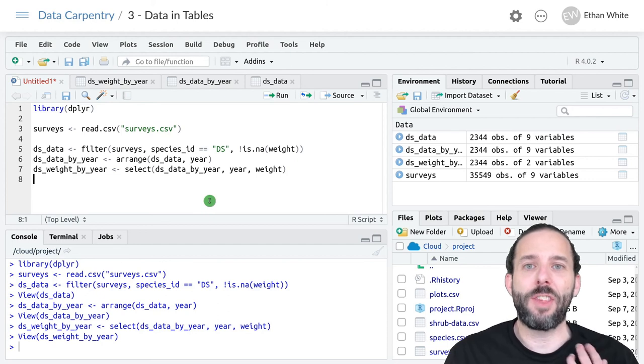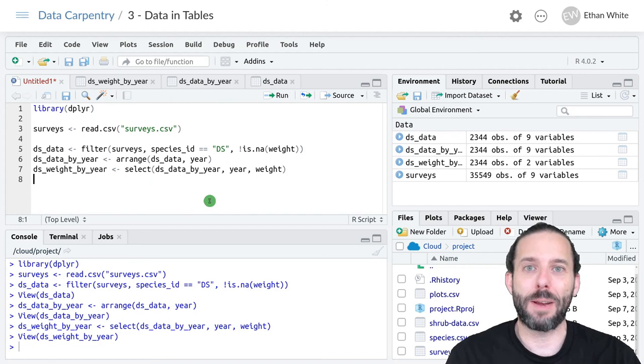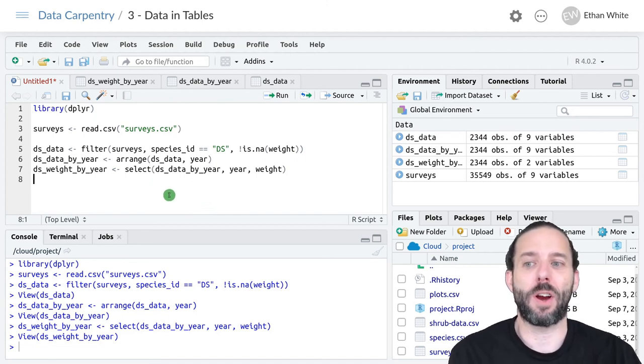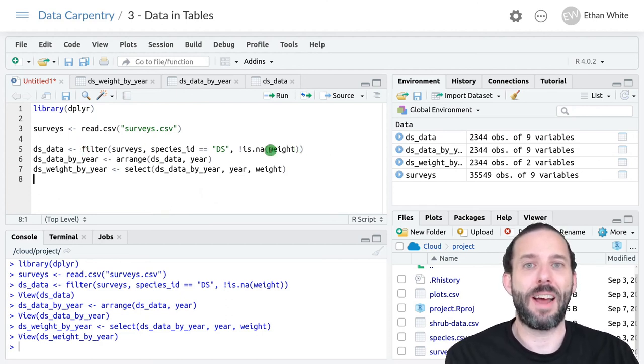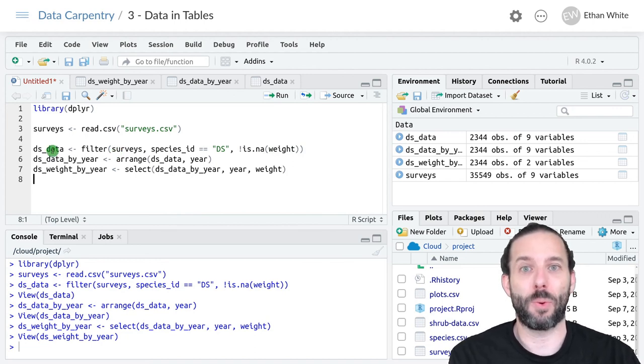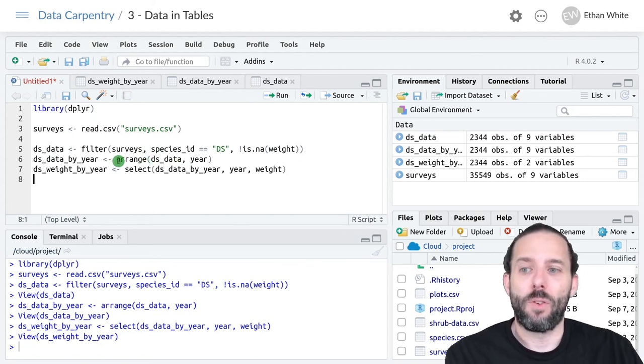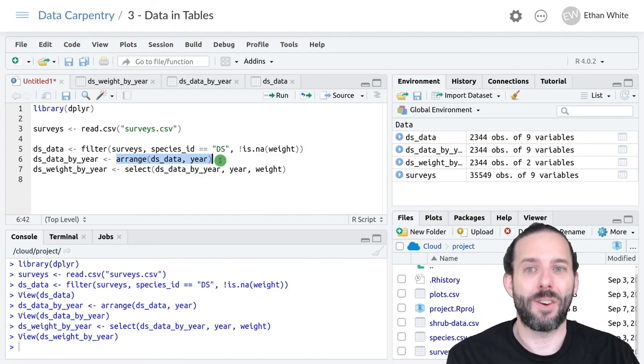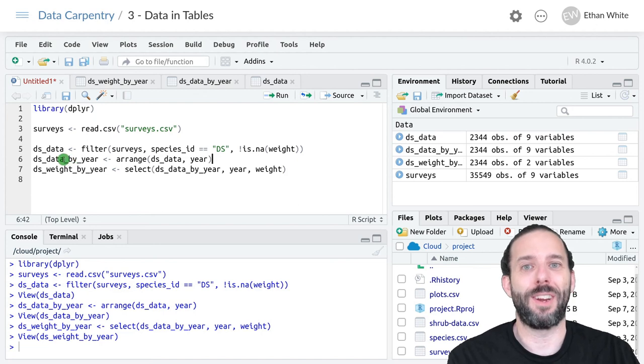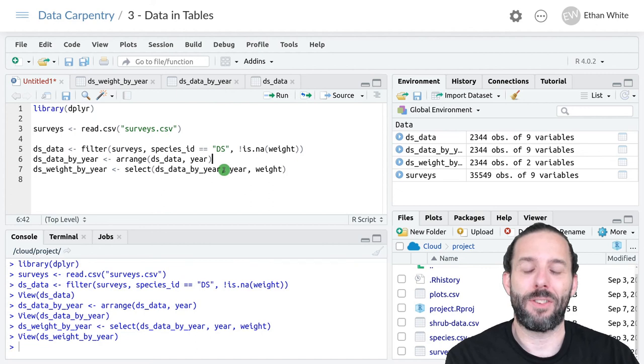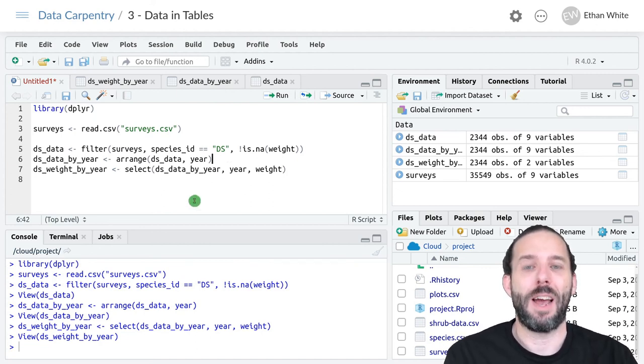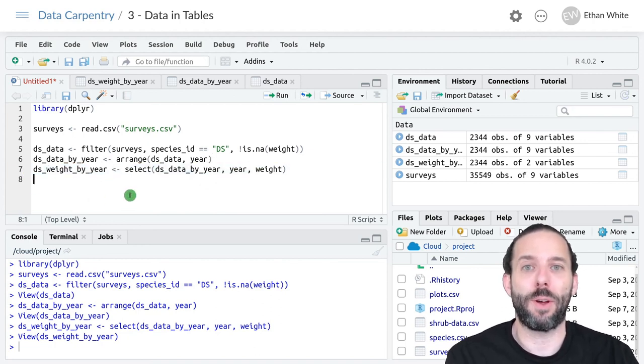That's the basic idea behind how we can combine multiple data manipulation steps into a single set of code using intermediate variables. We run a single step in the data analysis and store it in a variable. We then use that intermediate variable for the next step in our data manipulation pipeline and store its results in a new intermediate variable. We repeat that until we're done and get out the final result we want to work with.